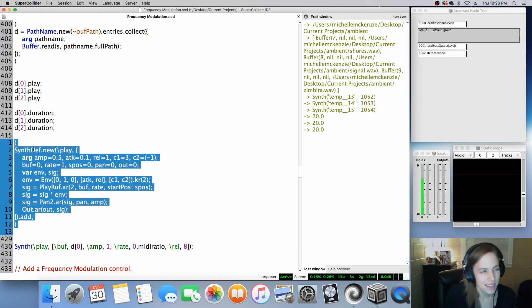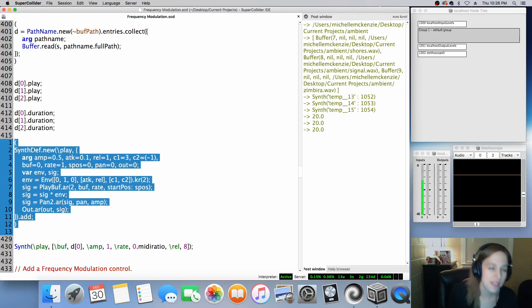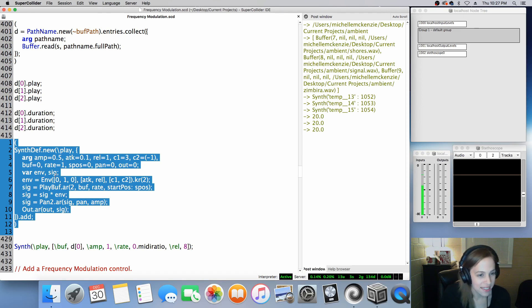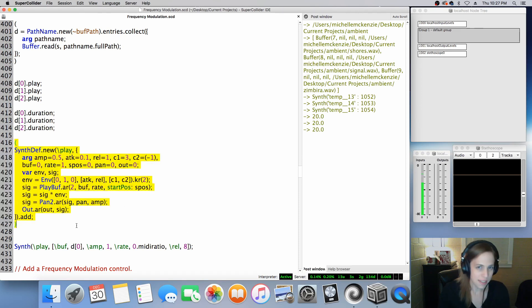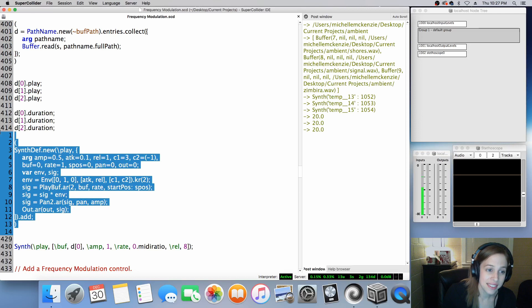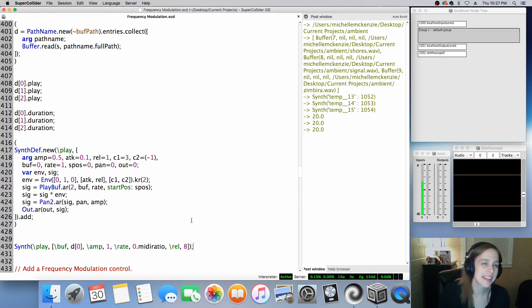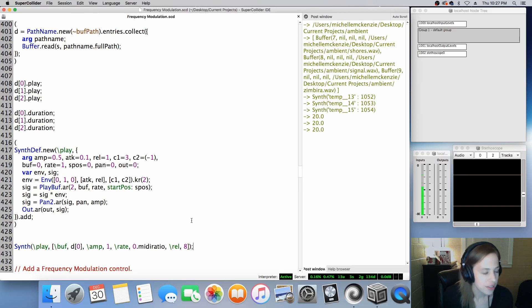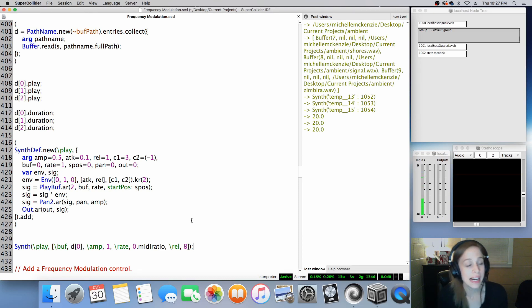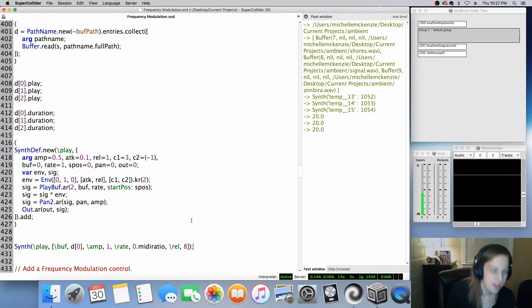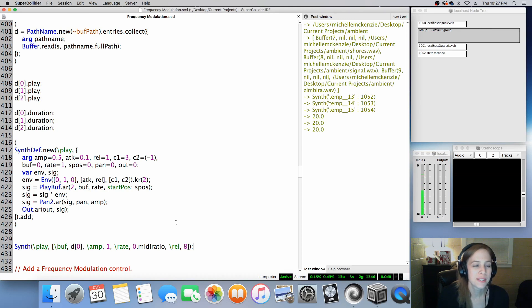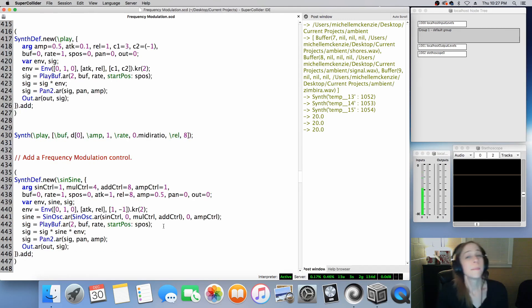Now, this might sound a little strange — I'm actually not going to evaluate this SynthDef. There's nothing wrong with it, but for some reason it actually bumps up these sound files one or two semitones. Not quite sure why — it may just be the nature of my computer processing. But fear not, the SynthDef does work.